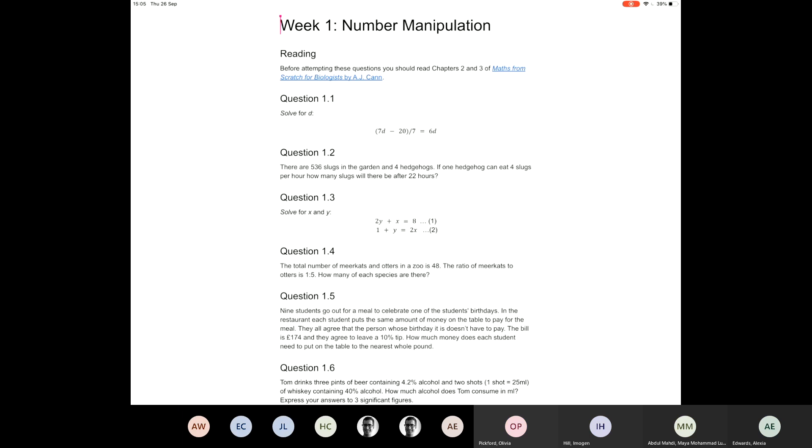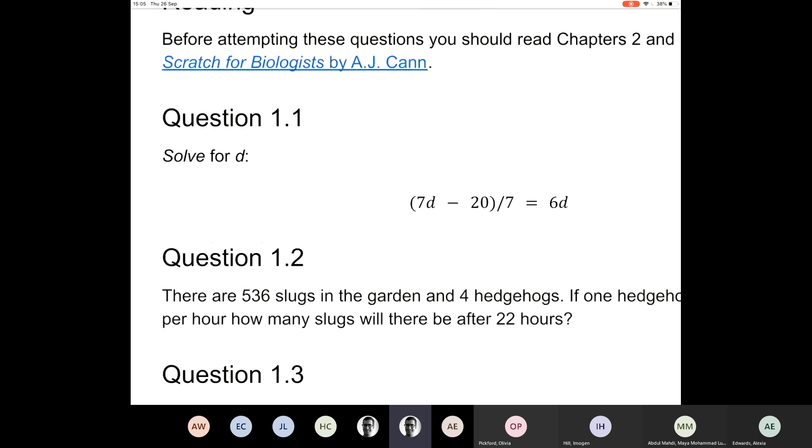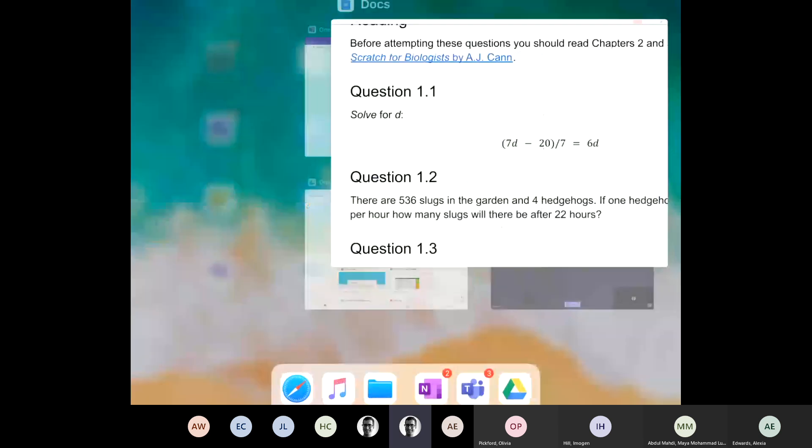We're recording now and I'm just going to get started. I'm sharing my iPad so this will probably work best if you have a copy of the questions in front of you. I'm going to flick forward and backwards to them, but it might be useful if you have them in front of you too. Okay, so question 1.1.